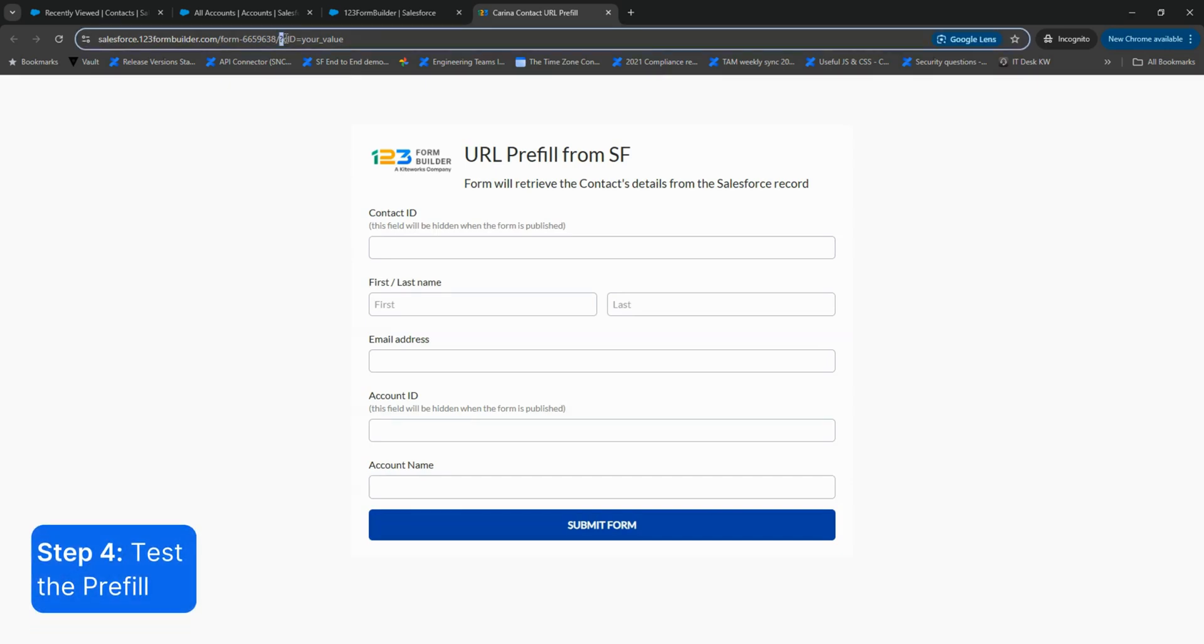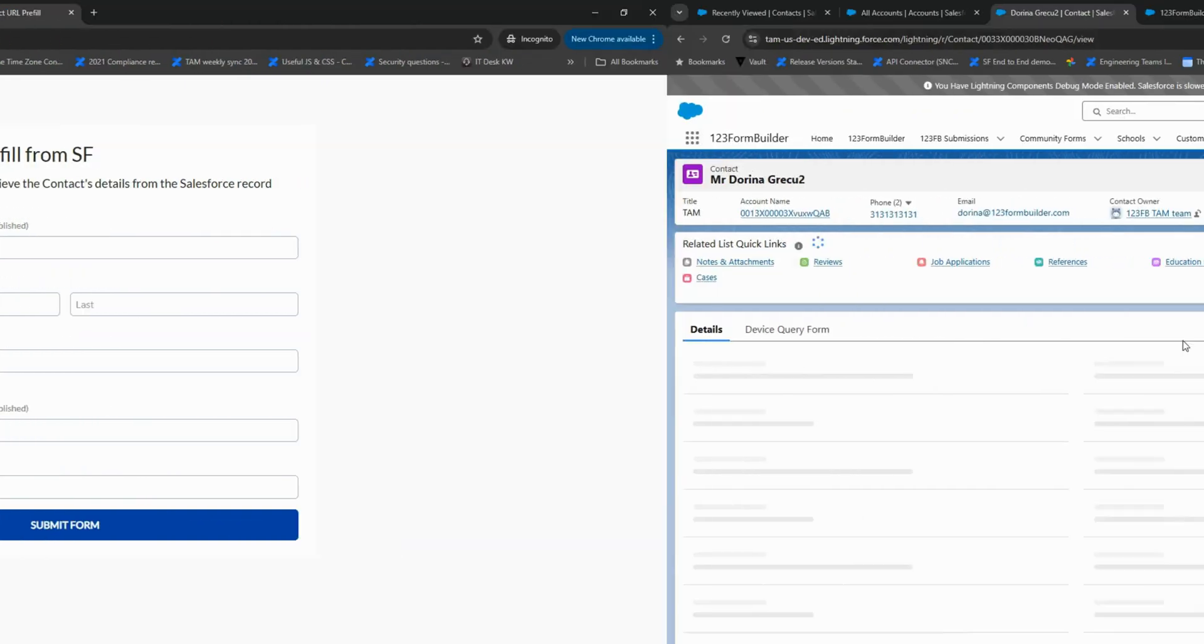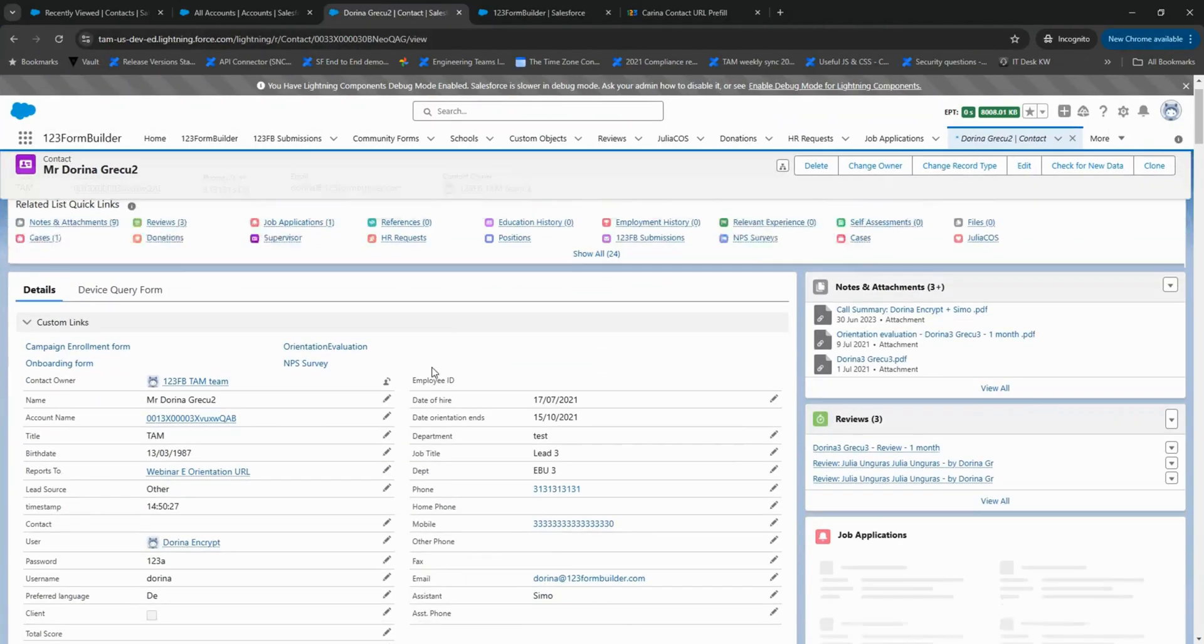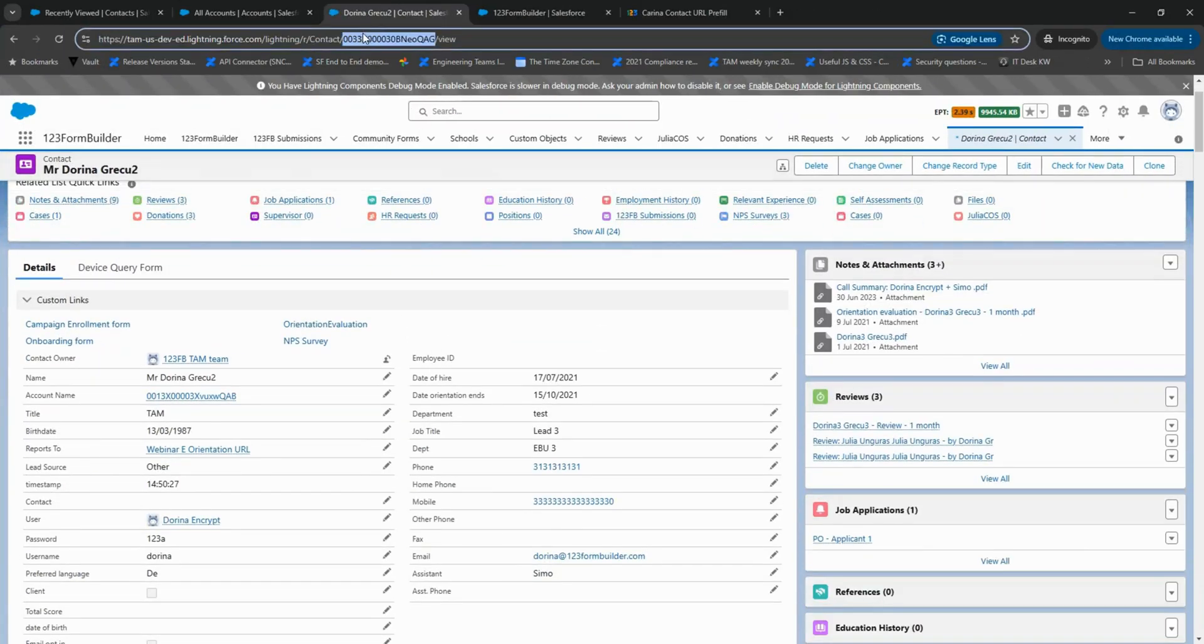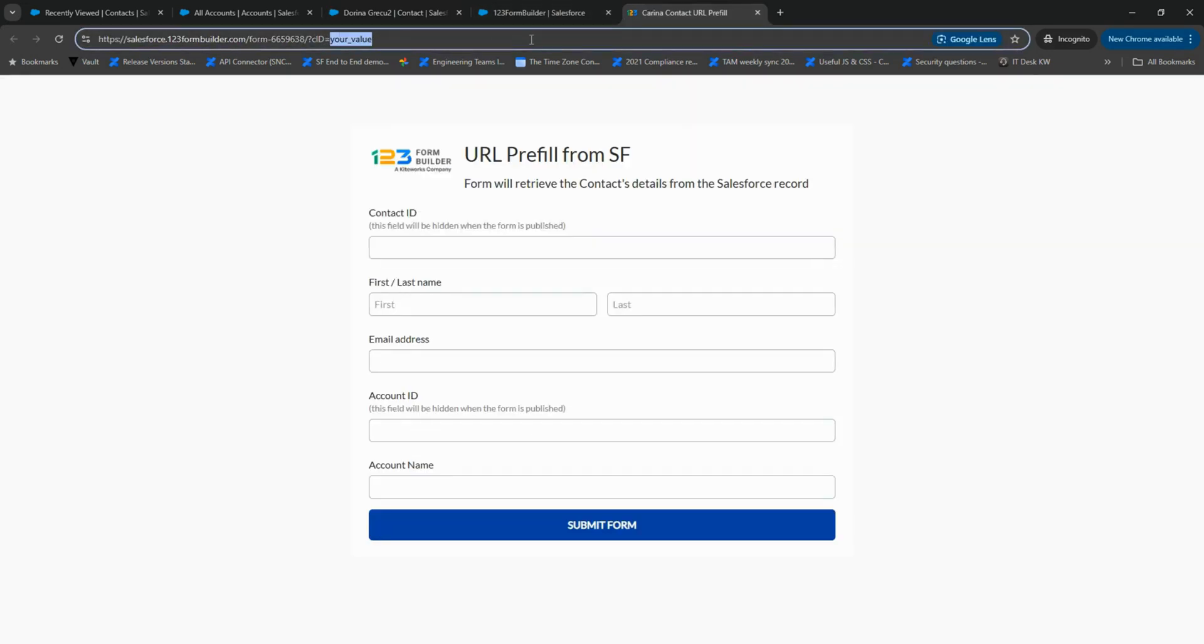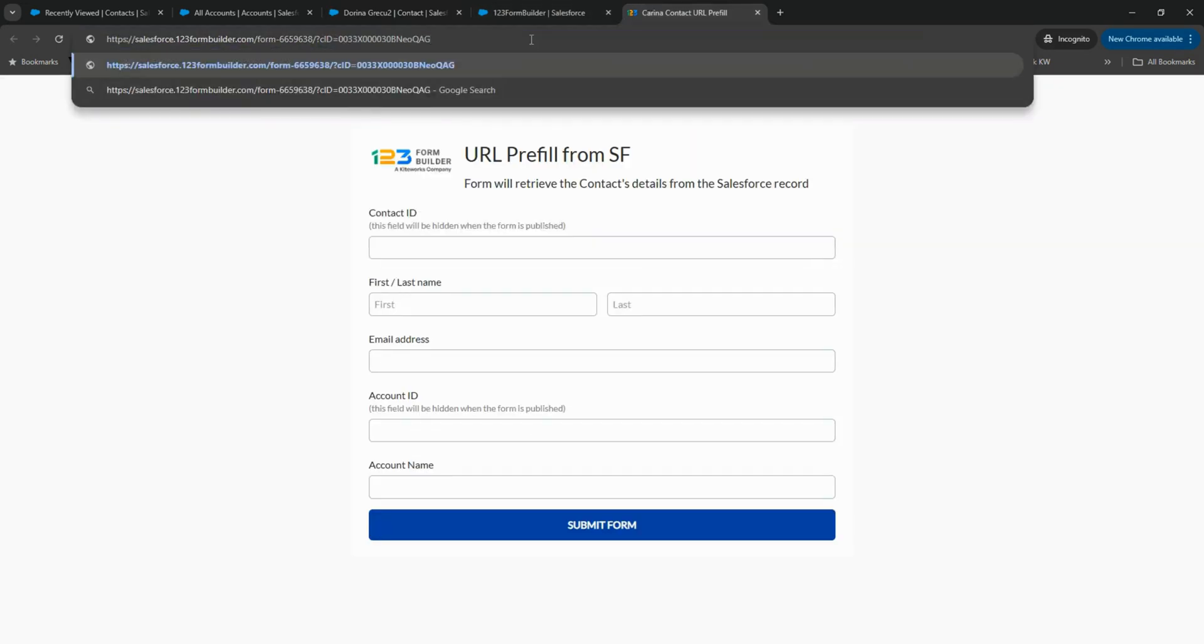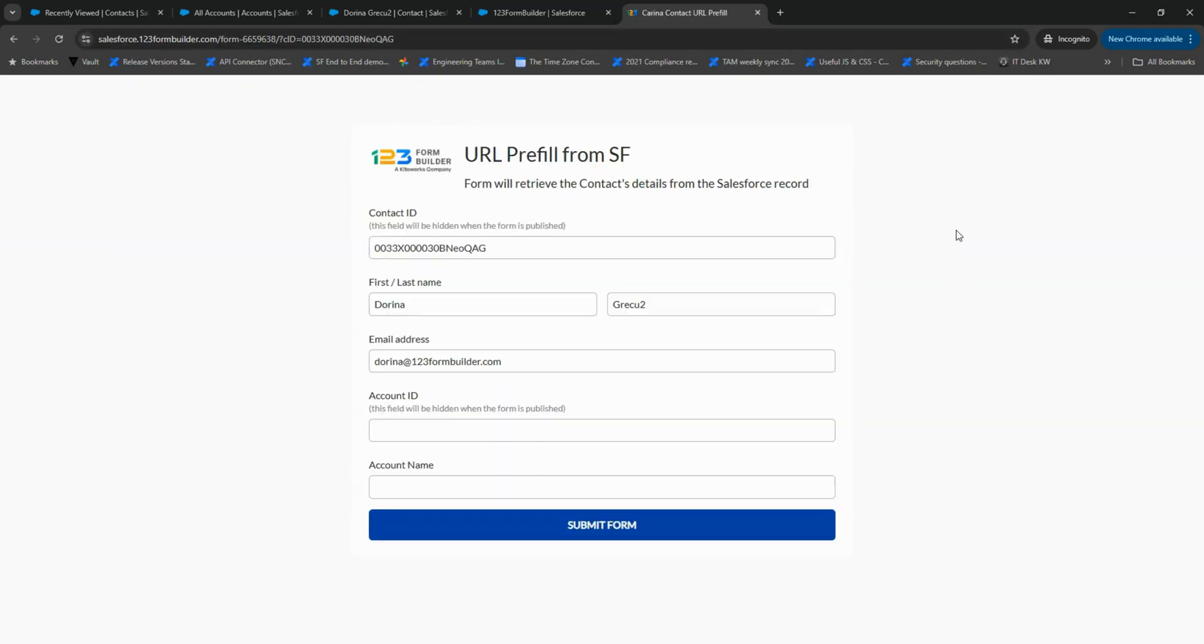Now we need to replace your value in the copied link with a valid Contact ID or Case ID. Open the link in a browser and verify that the form fields are correctly pre-filled.